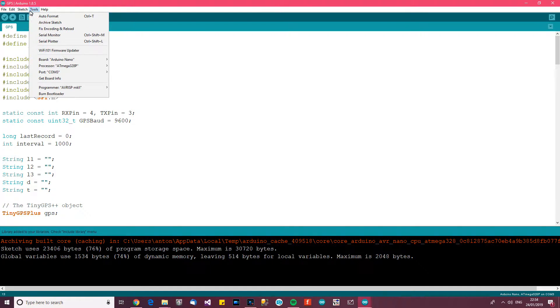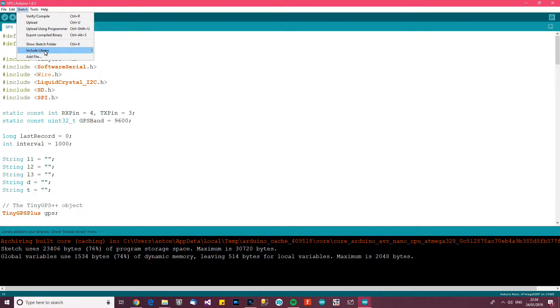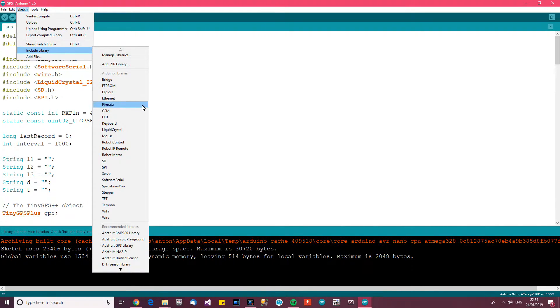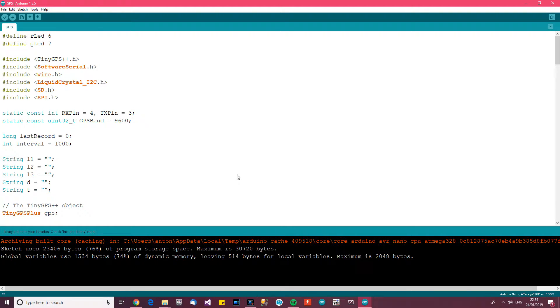Now in my case I've already got it installed so it will already be there, but in your case obviously it will sort it out for you and it will include it.